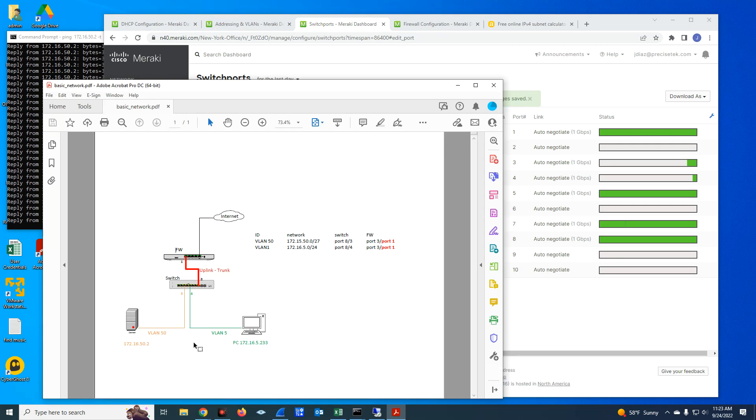Make sure, again, just to do a quick recap, that the devices on the switch ports where you have endpoint devices like computers and servers, you configure those as access ports. The uplinks between your networking devices, switches and routers and firewalls should be configured as trunk ports, and you do the configuration in there and tag the VLANs.